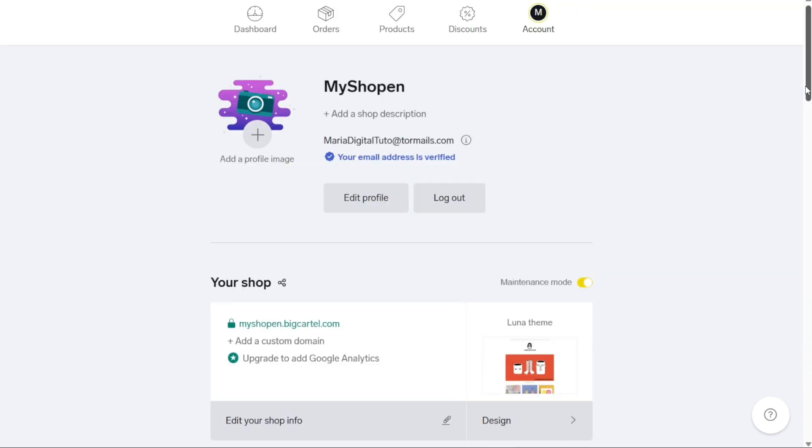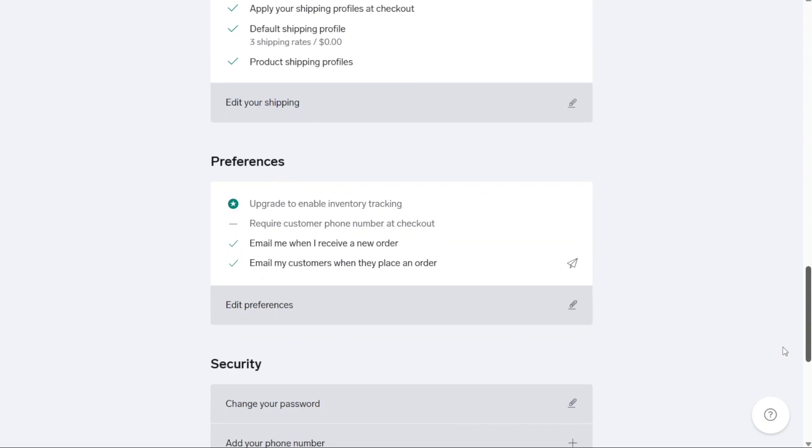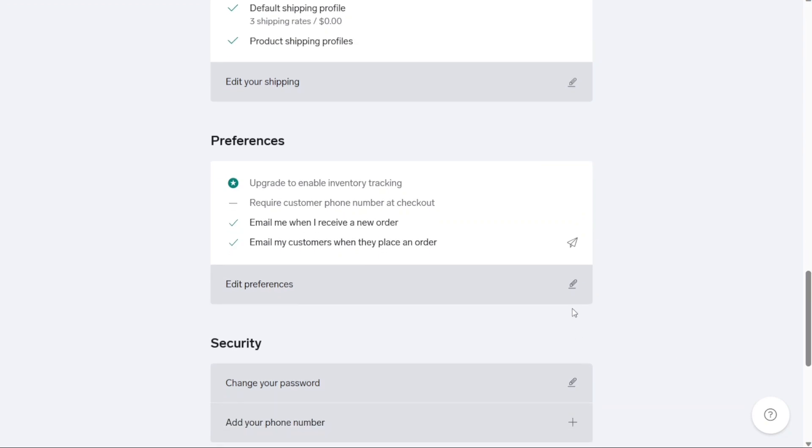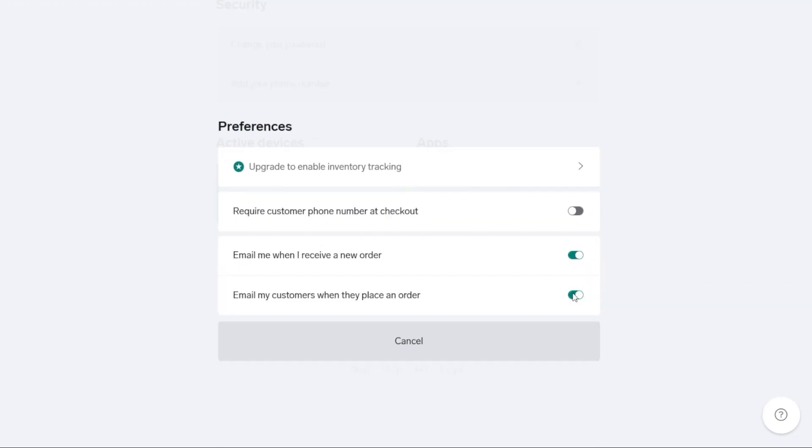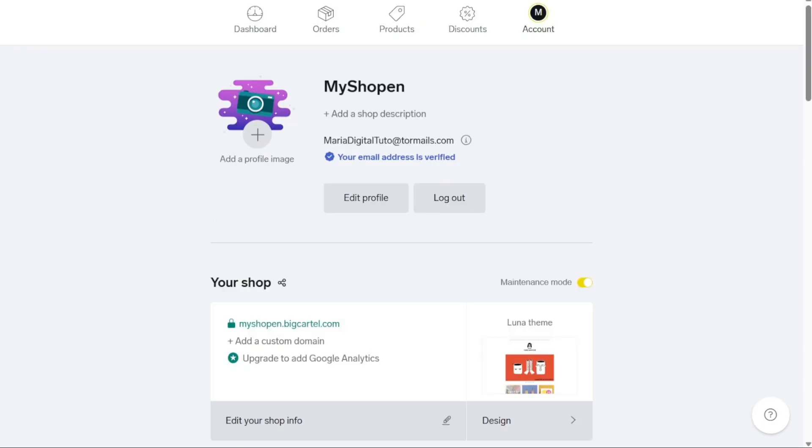Adjusting your preferences is also important. By accessing the preference section, you can customize various settings according to your business requirements. For instance, you can choose to require customers' phone numbers during the checkout process or receive email notifications whenever a new product is placed. By default, Big Cartel automatically sends order confirmation emails to customers unless this option is disabled. Inventory tracking is only available for paid plans. If you're using the free plan, you'll need to employ an external app or a spreadsheet to monitor and manage your inventory effectively.